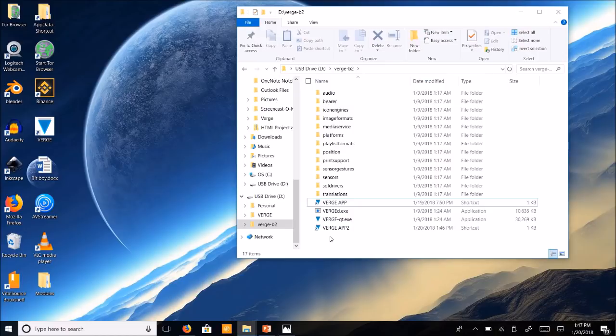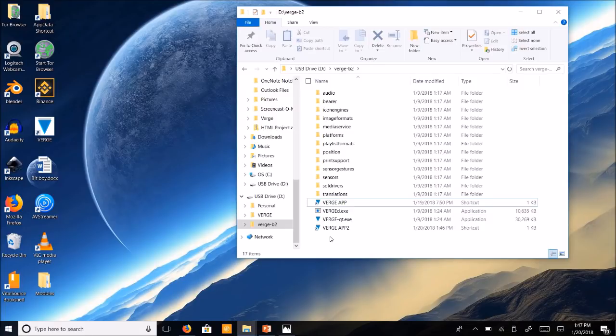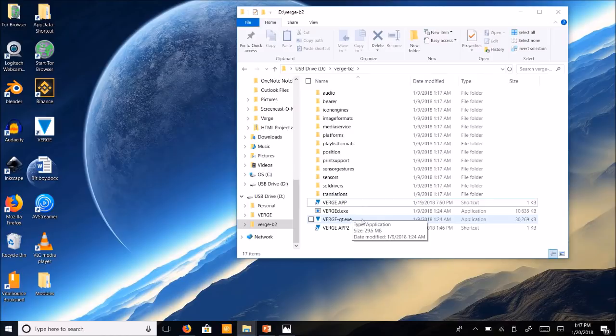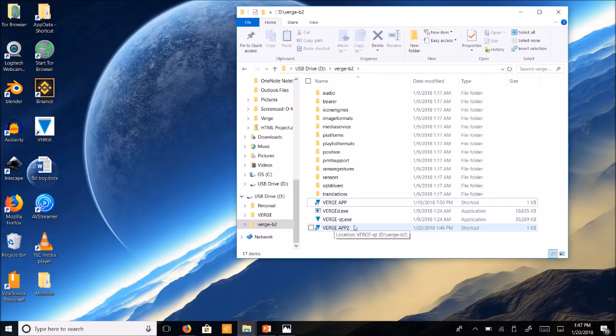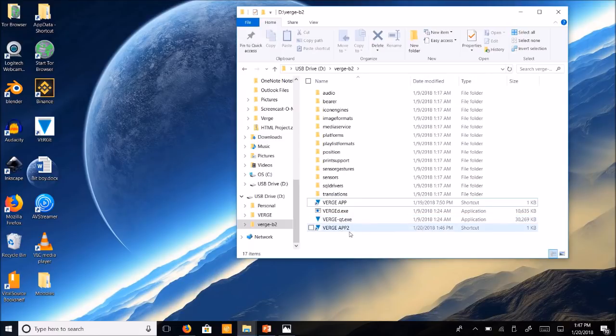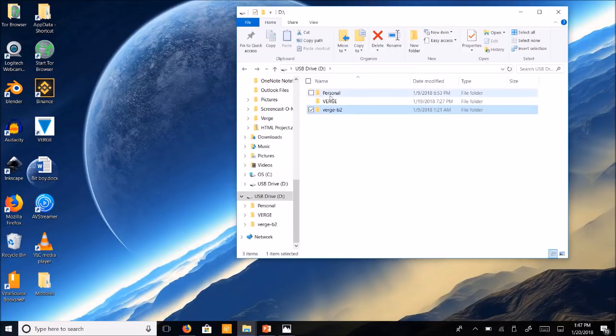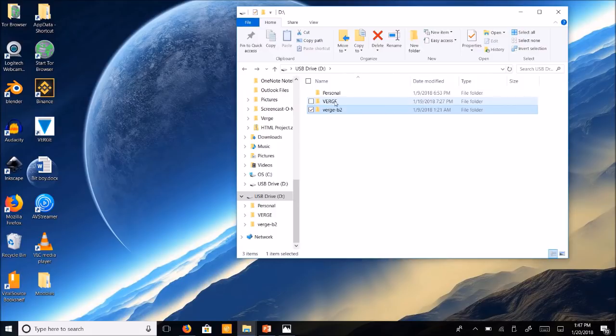So when you plug this USB into any Windows computer, you're now going to be able to run the software straight from the USB instead of having it on your computer. However, do not click the Verge-Quantum.exe file anymore. You're going to want to click the Verge app two application here. Do not delete this. Leave it here. But remember to click on your new shortcut because that's what's going to tell the exe file to run from the Verge directory placed on your D drive.